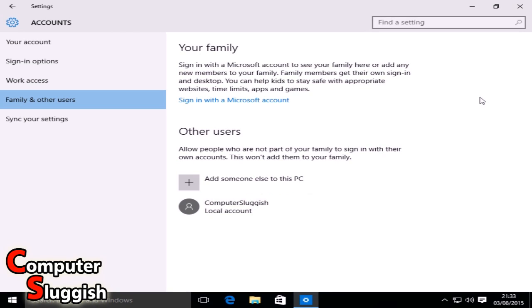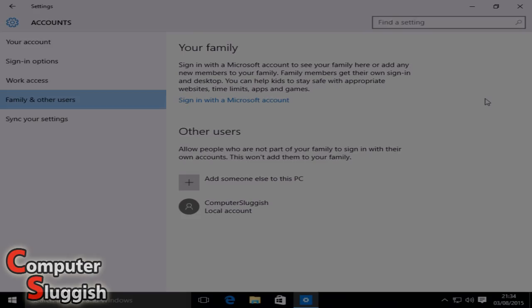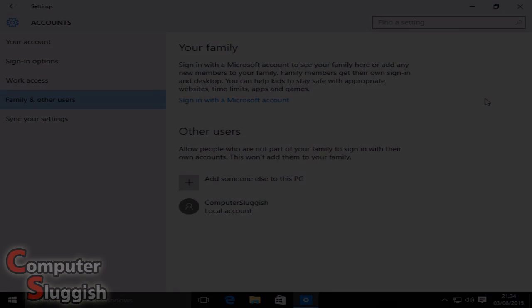And that's how you add a new user account without having to use an email address. I hope this tutorial helped. Remember to hit that like button and subscribe for more tutorials.